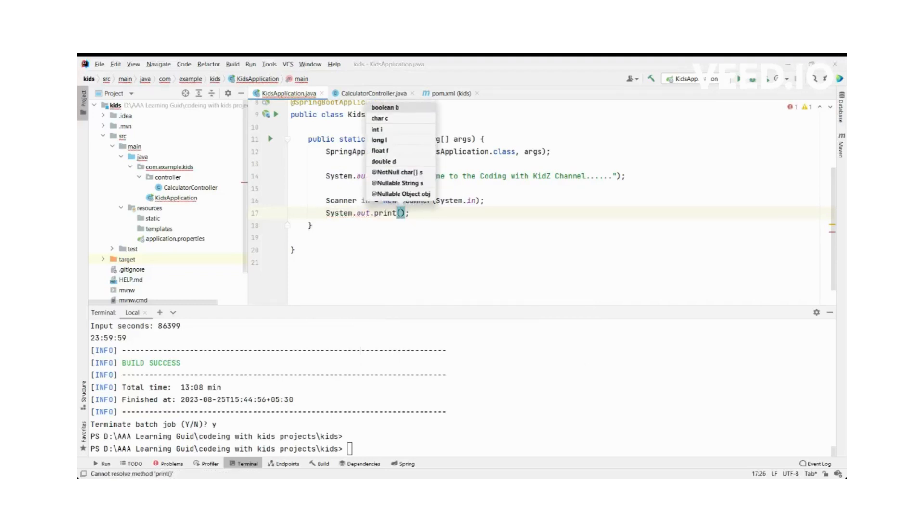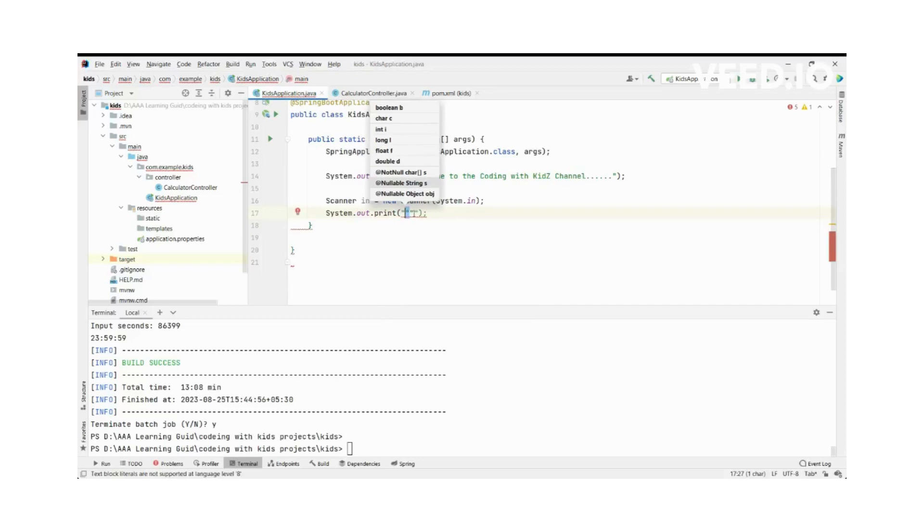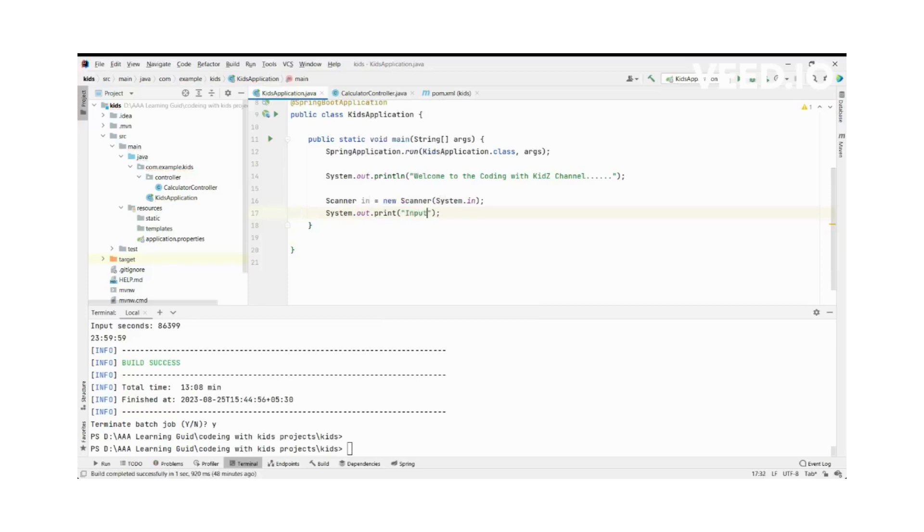So this is System.out.print. What are we going to print? We are going to print input seconds.